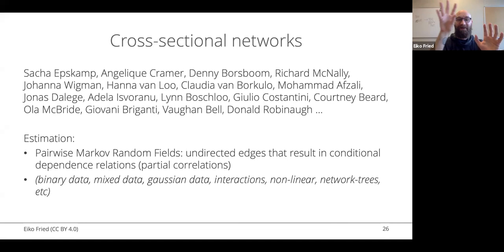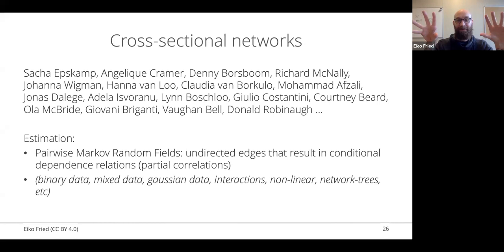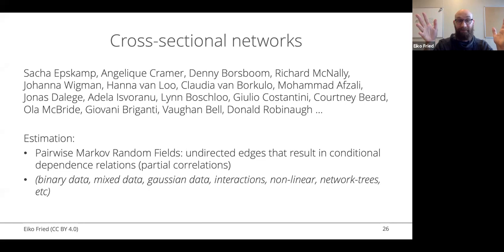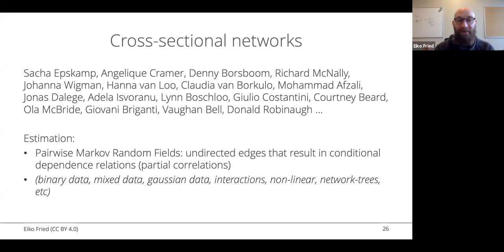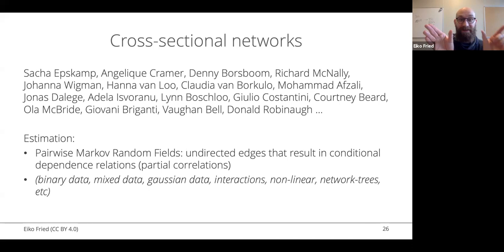Consider three variables: A causes B, and B causes C. What is the zero-order correlation between A and C? It is one — they are fully correlated. But they stop being correlated once you take B into account. Once you partial out the effect of B, A and C are conditionally independent given B. Network models using conditional independence will show A–B connected and B–C connected, but no direct connection between A and C — recovering the correct causal skeleton.